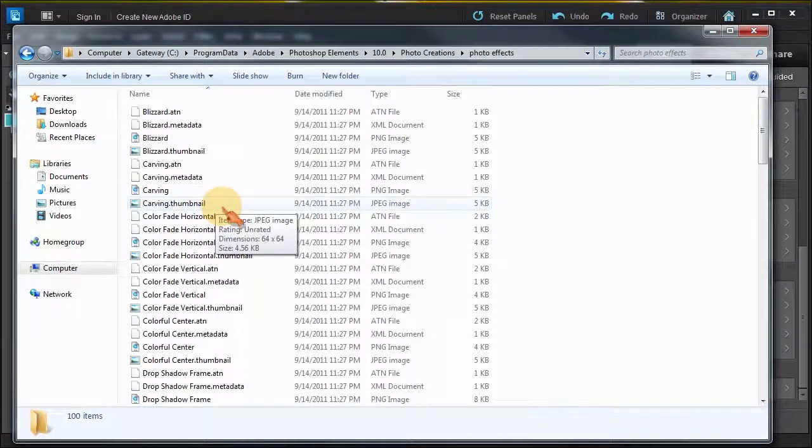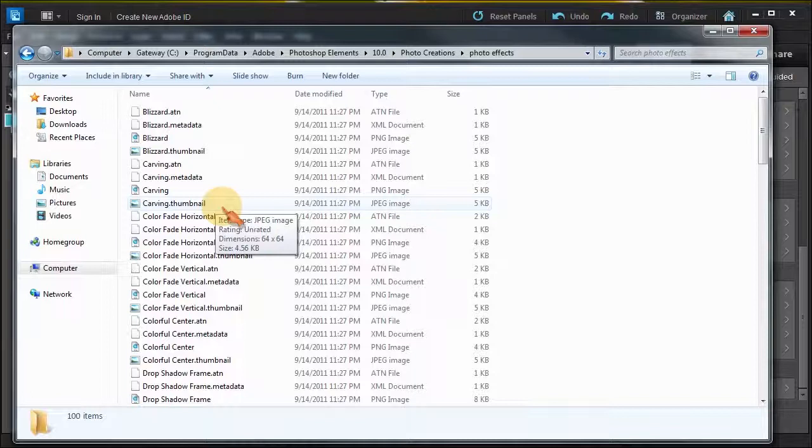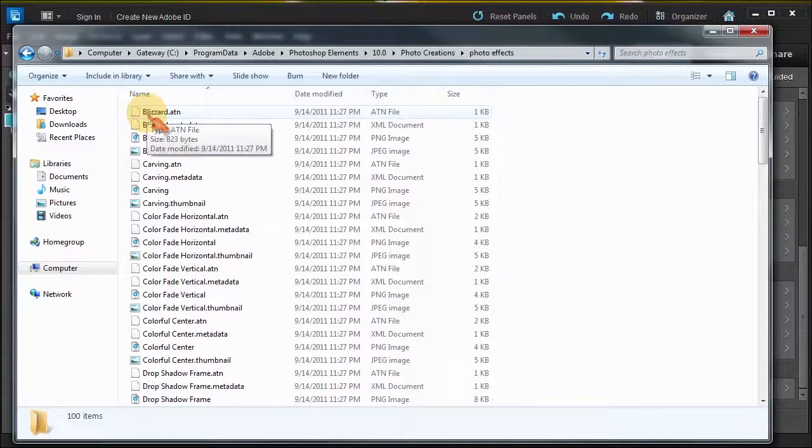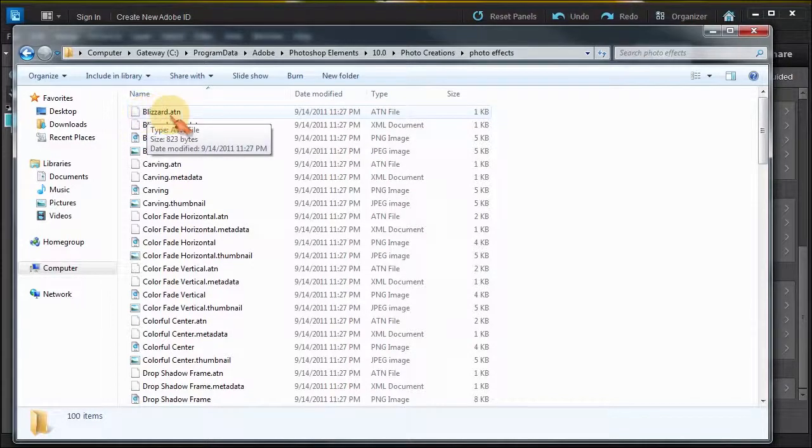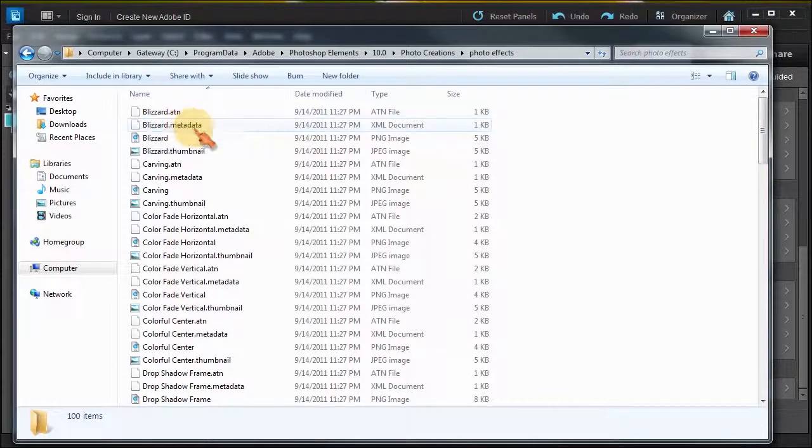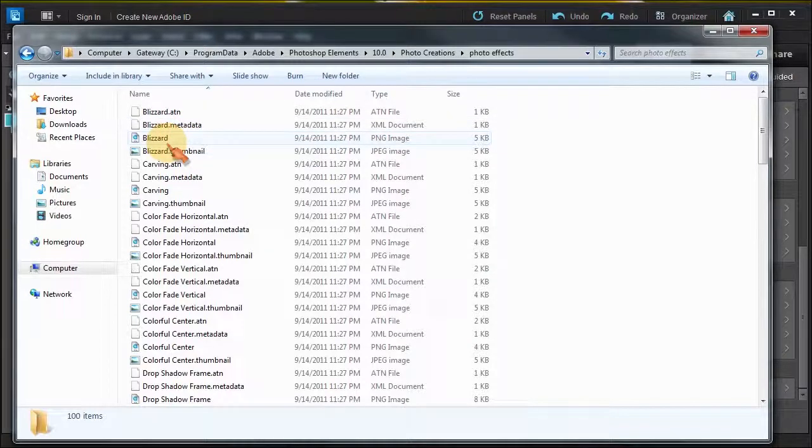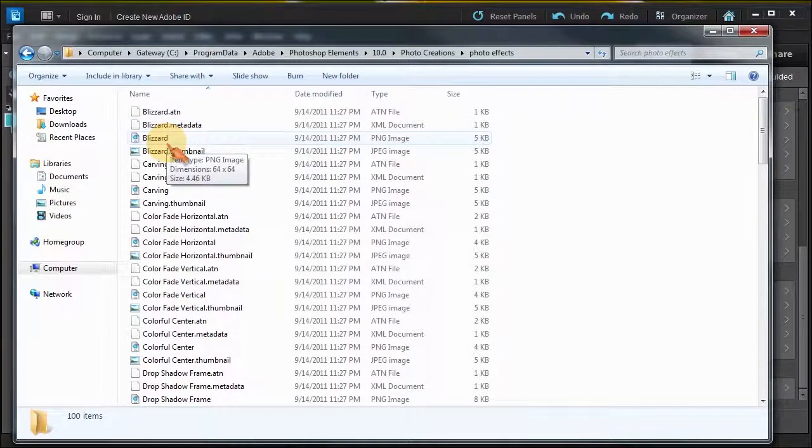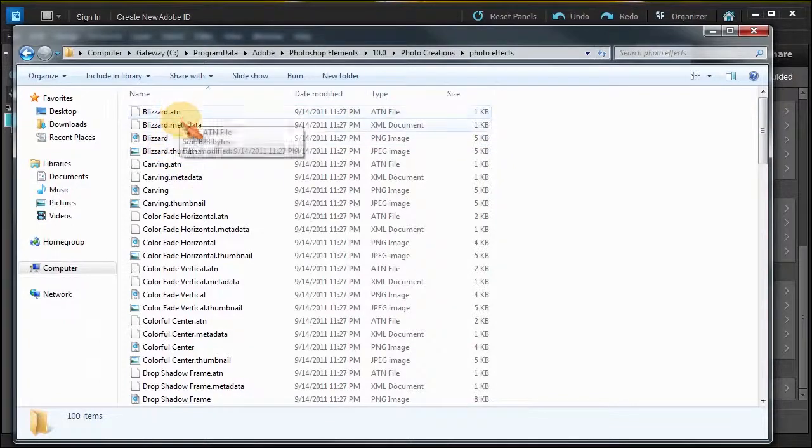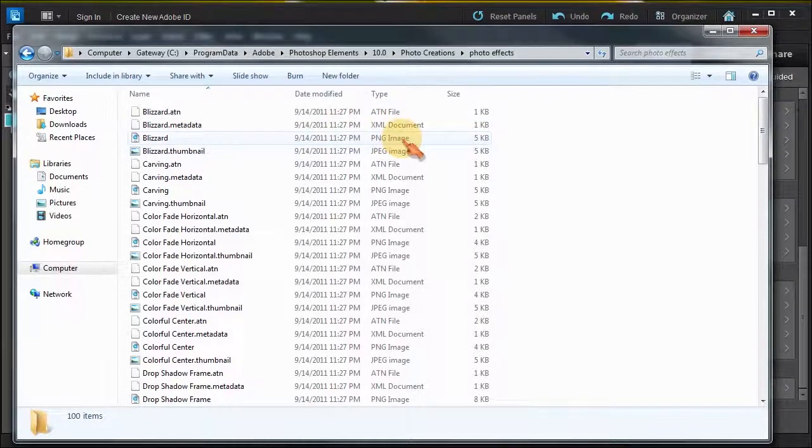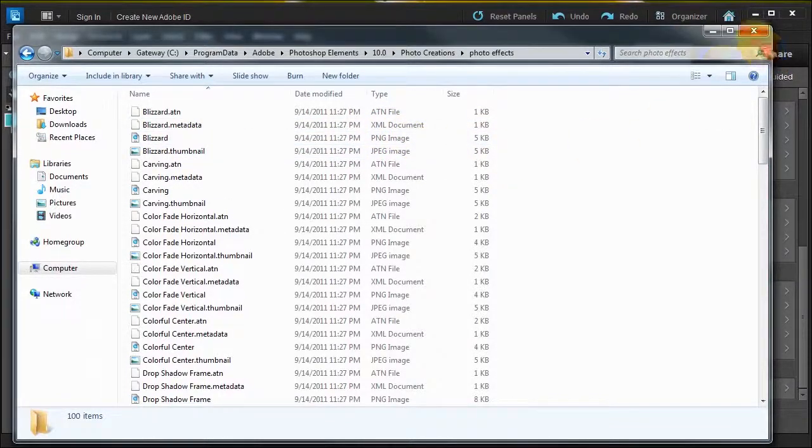This is what I want to show you. Now I thought that's all you had to do in order to make an action, but no no no, I wish it was that simple. If you notice these photo effects that they have in Photoshop Elements, it has ATN, metadata XML, and this little PNG file. So in order for this to happen in Photoshop Elements 10, you need the action we created, you need an XML document file, then you need a PNG image.